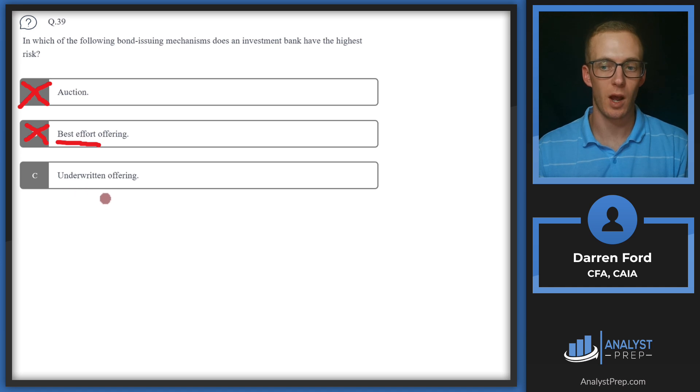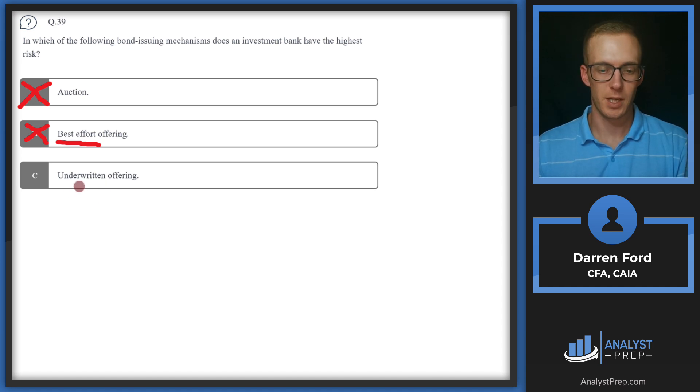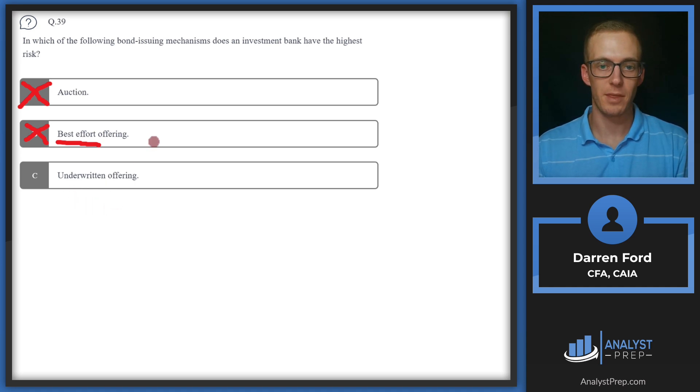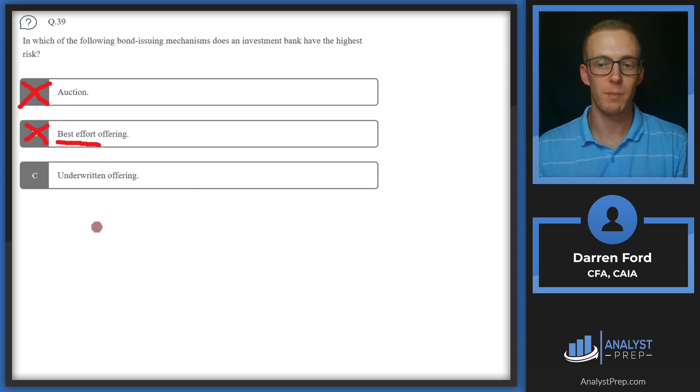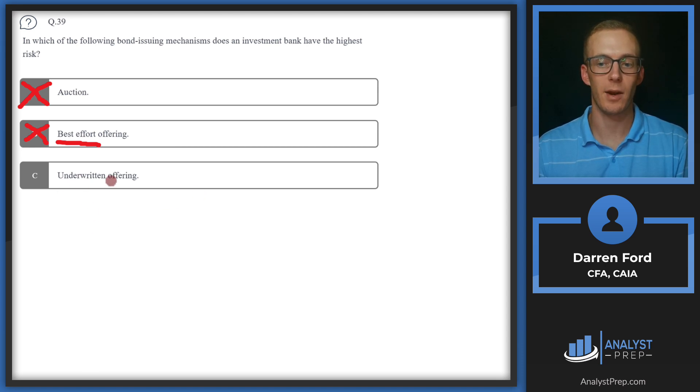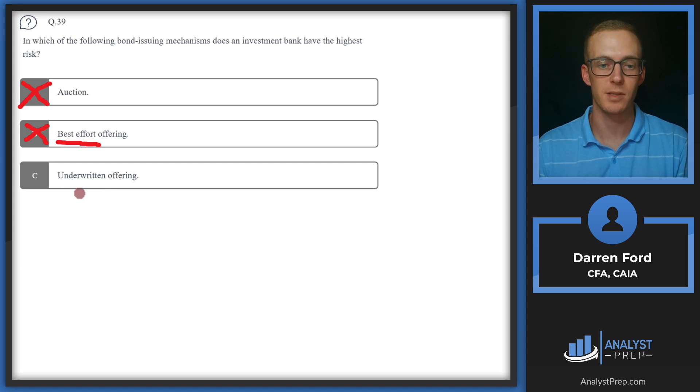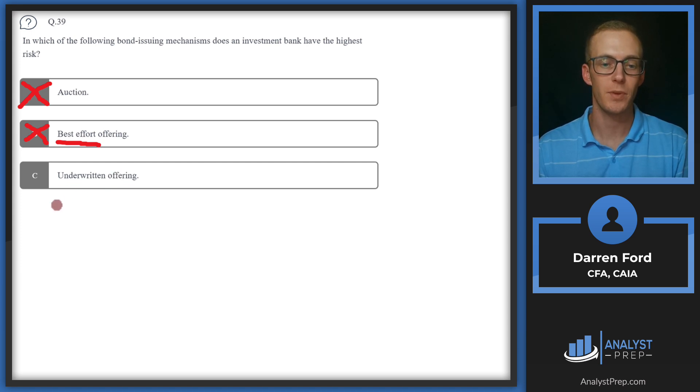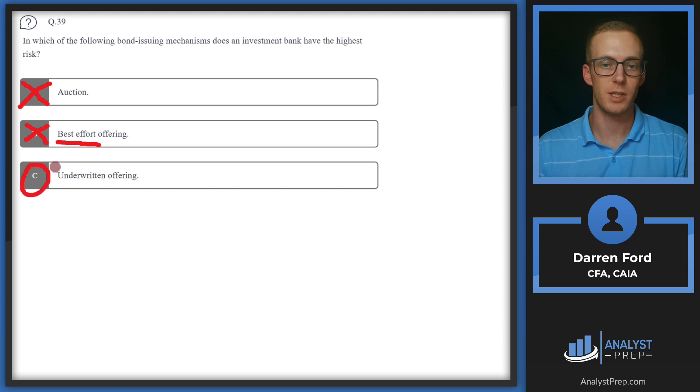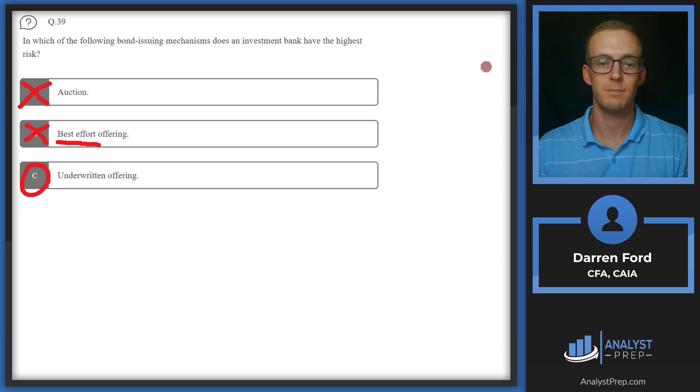And so that leads us to answer C. In an underwritten offering, the firm is going to basically buy the bonds or the firm guarantees the sale of the bonds issued at the offering price and is assuming higher risk because if they're not able to sell all of those bonds, then they're having to cover any shortfall there. And so this is where they'll be taking on risk. Answer C.